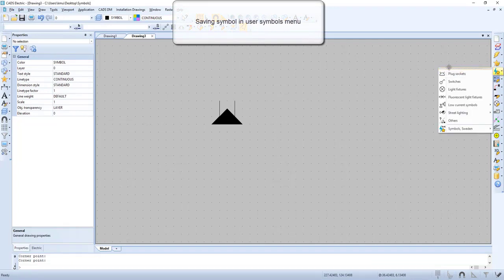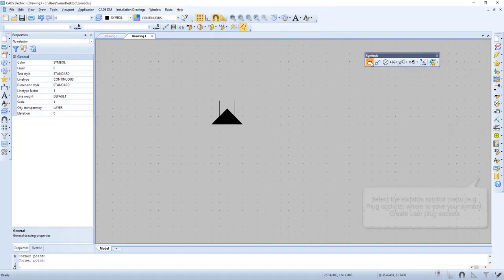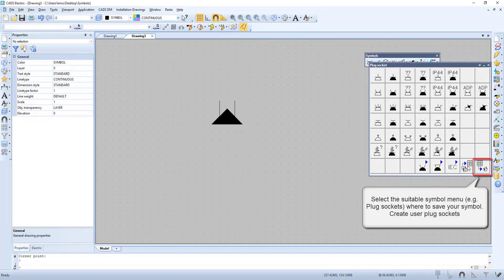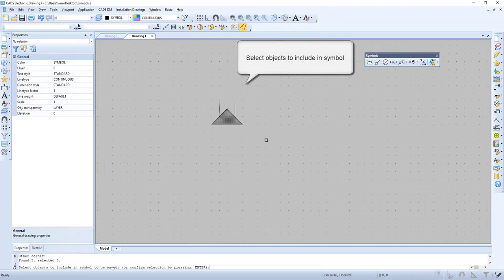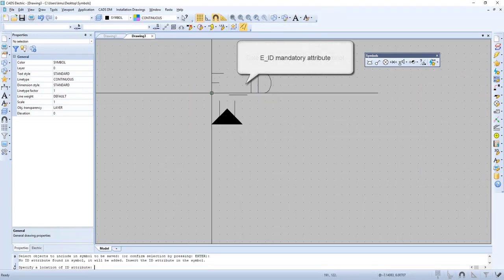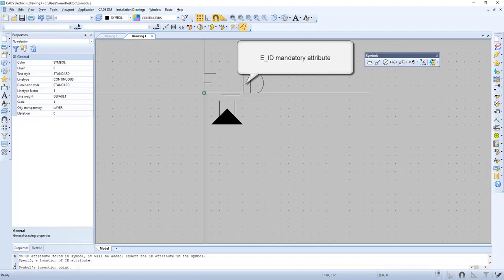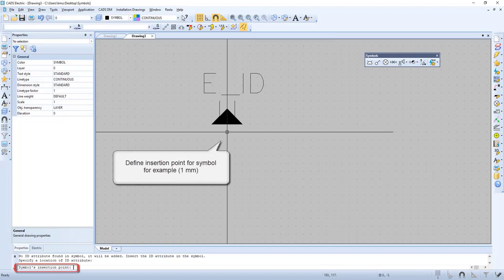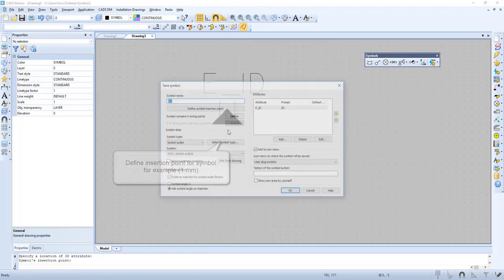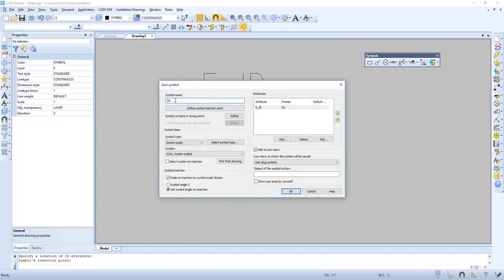Let's go to the menu and add a suitable symbols menu. Now let's create a user plug socket. Select the object included in the symbol. Then we need to place out the EID — it's a mandatory attribute. Define the insertion point for the symbol, and let's give the symbol its own name that makes sense to us.